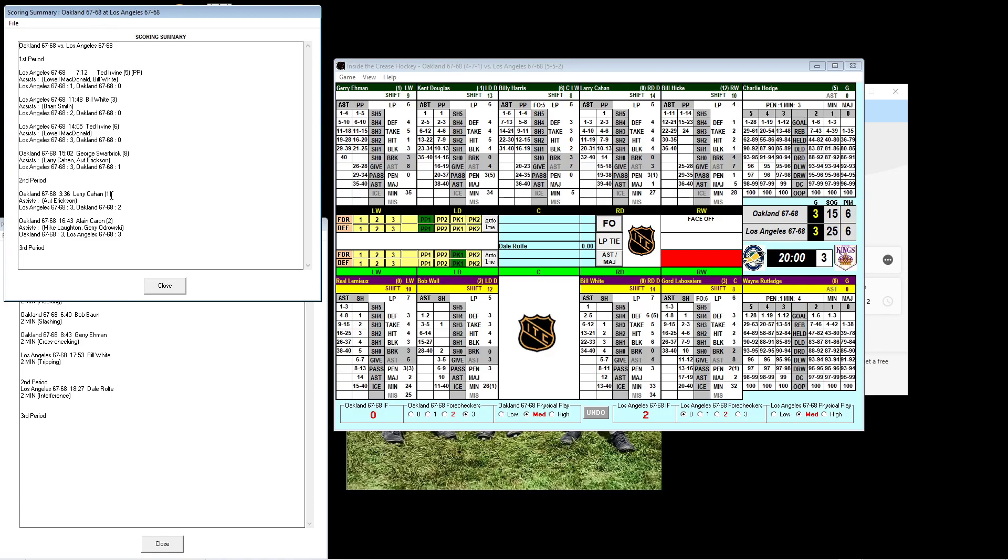But then the Seals, the mighty Seals, came back and came to life. George Swarbrick scored his eighth from Larry Cahan and Ott Erickson. Then the second period, they took charge. Larry Cahan himself scored his first from Ott Erickson to make it 3-2. And then Alain Caron, his second from Mike Lawton and Jerry Adrosky at 16:43, completed the comeback. It's now 3-3. The Kings' Dale Rolfe took a penalty late in the second period, but the Kings killed it off.